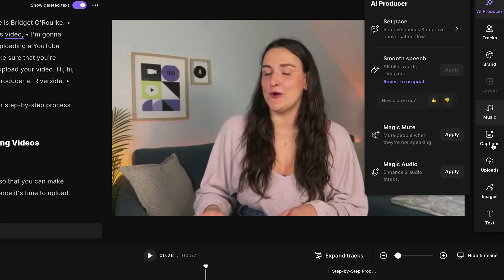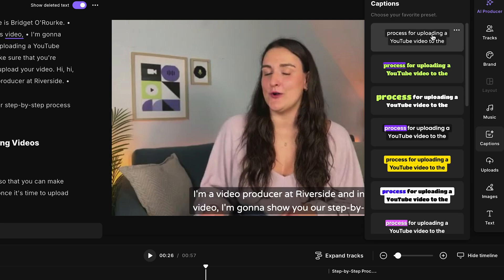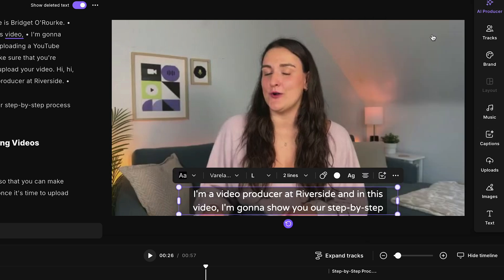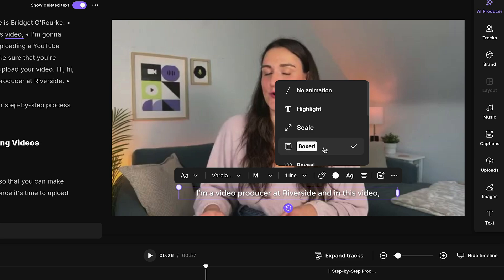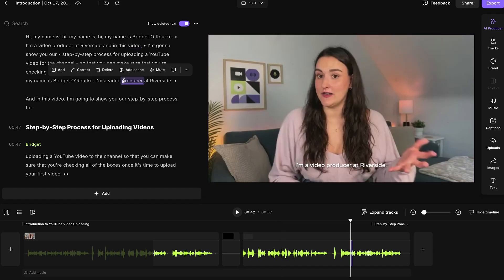Because your video has already been transcribed, that means you can add captions to your video automatically. If you head to captions, these captions were created based on your transcript, and you can edit the style to fit your brand. Now if you see a word was mistranscribed, just highlight over it in the transcript and select 'Correct.'